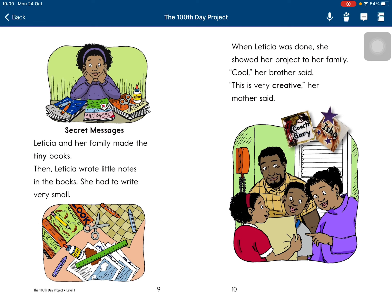Leticia and her family made the tiny books. Then Leticia wrote little notes in the books. She had to write very small. When Leticia was done, she showed her project to her family.